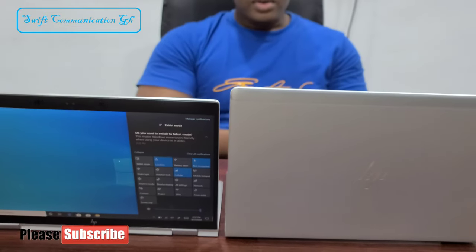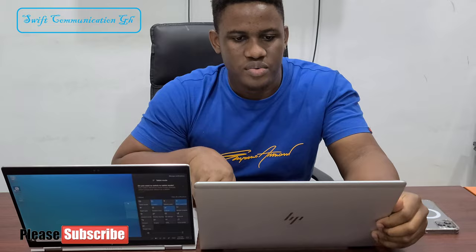Hello guys, welcome to Phil's Communication Genius. In this video, I will be comparing two HP laptops.